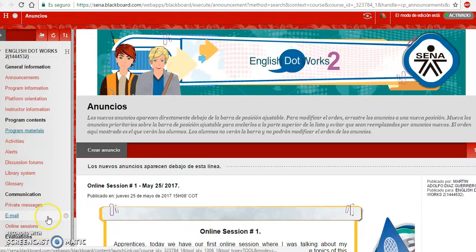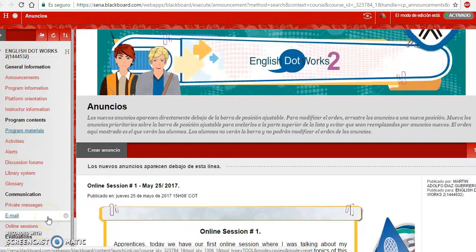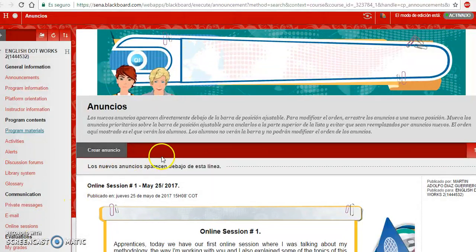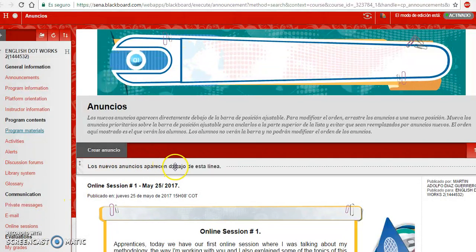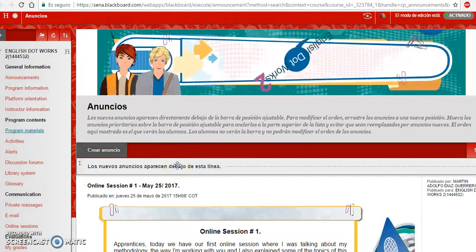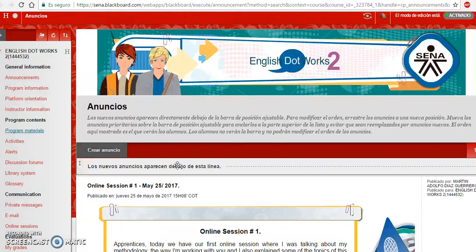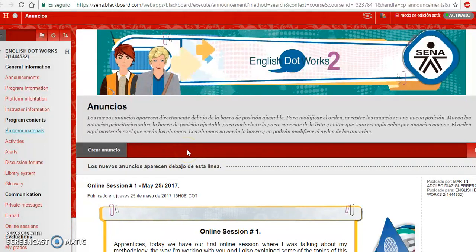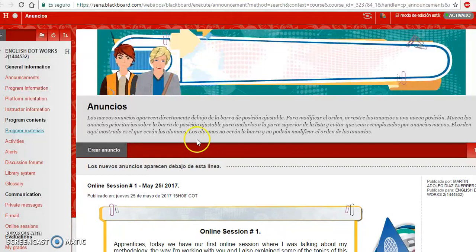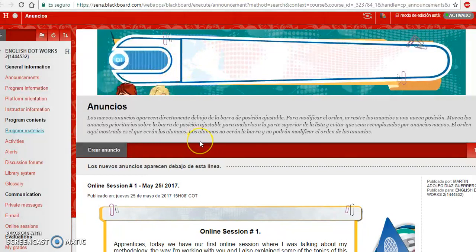Good morning apprentices. Today in this video I'm going to record the instructions for the new week we are working on. We are going to work on the activities of week number three, so please pay attention because you will have to follow all my directions in order to complete those activities.